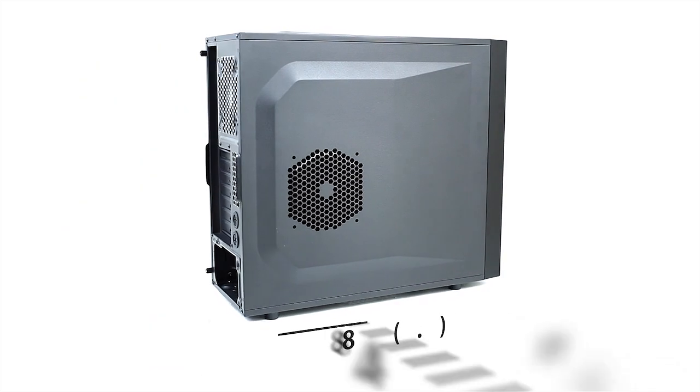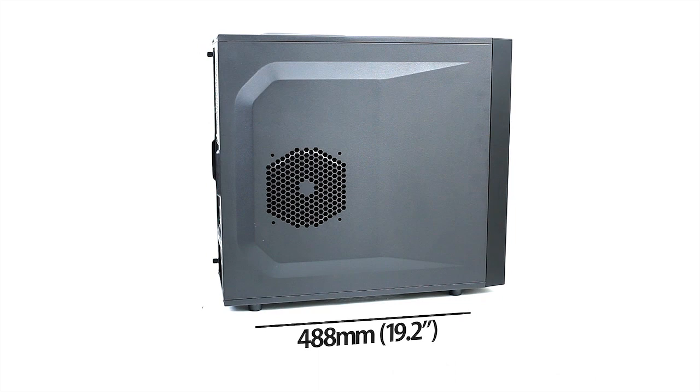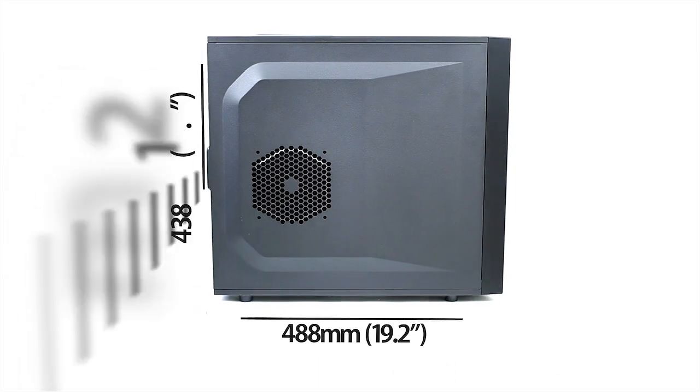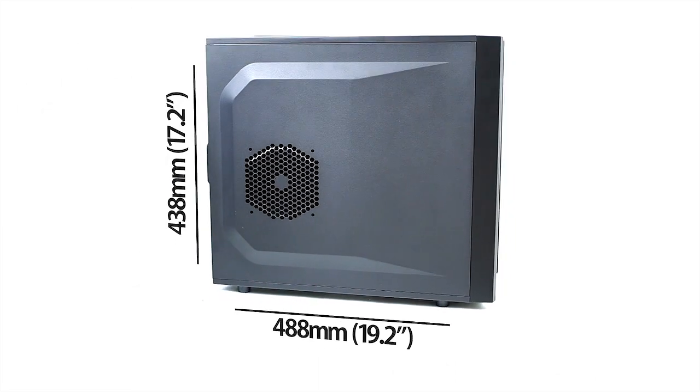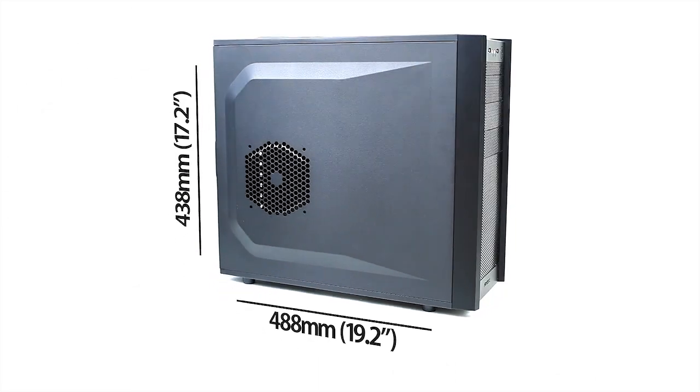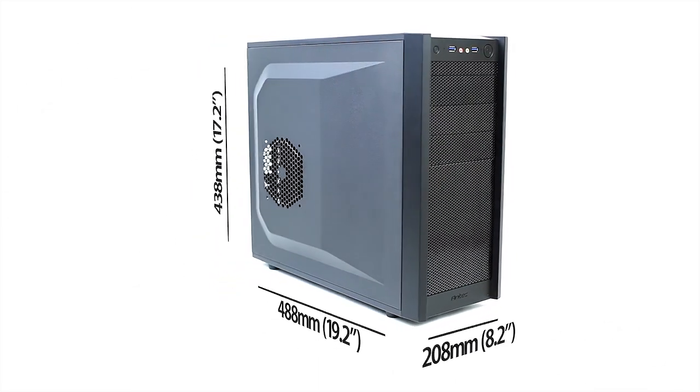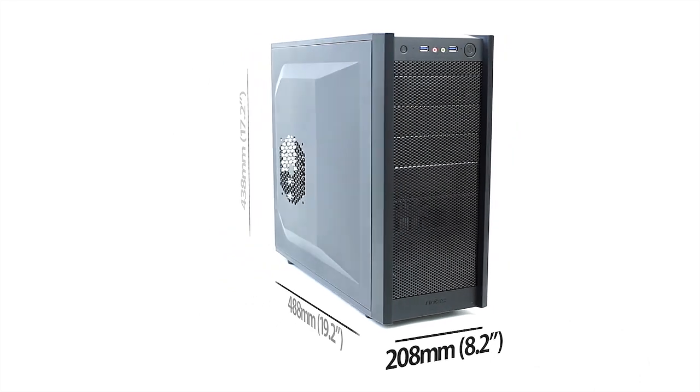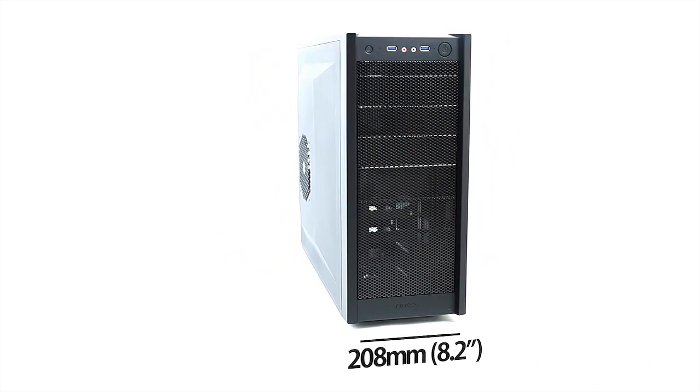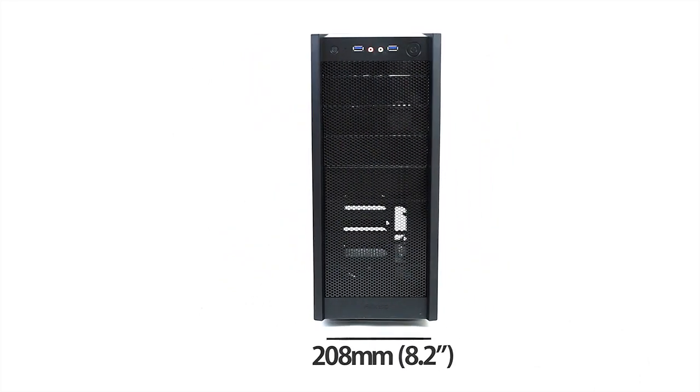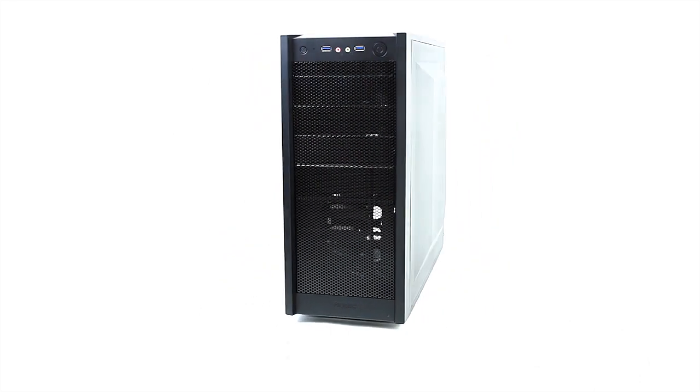Starting with the size, this is one of the smallest mid-towers that we've looked at, so this is an advantage if you're thinking of a compact build, but there's plenty of compromises because of this, which we'll point out later.